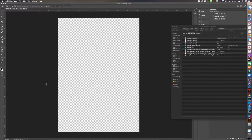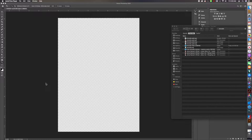Good morning everybody. I'm going to do a video this morning on partial transparency. I know I've done that before, but I've learned a couple of things in the last couple of months. So I have opened a transparent file in Photoshop.